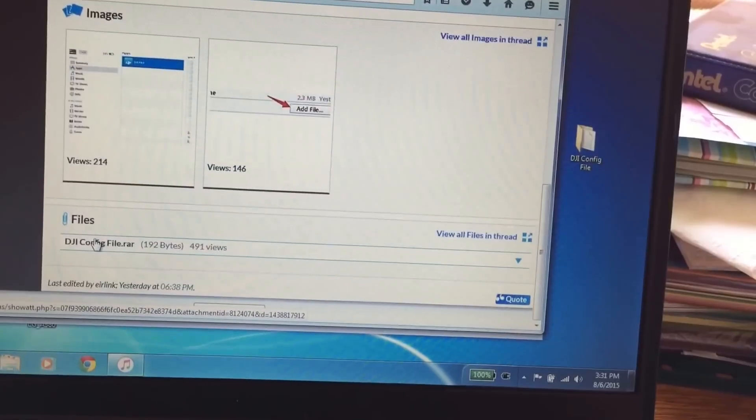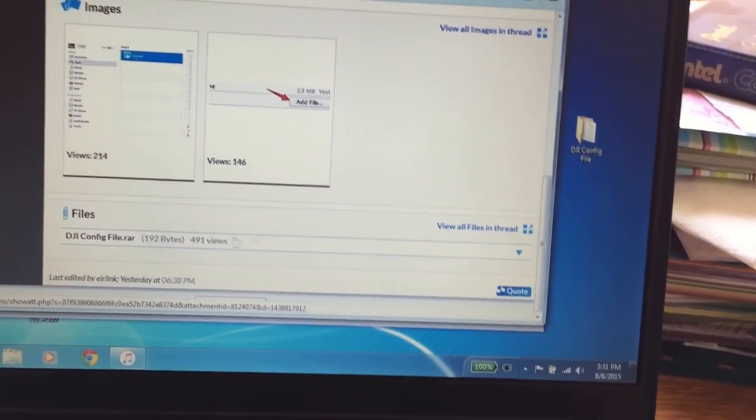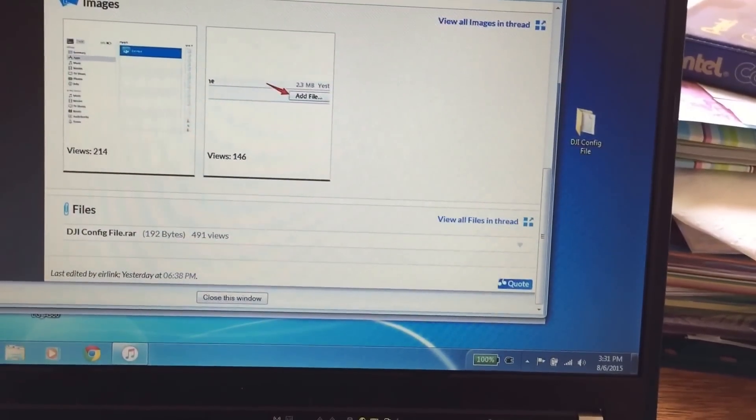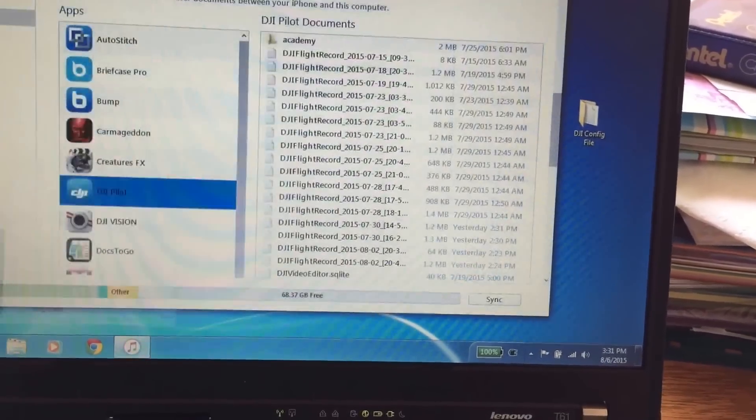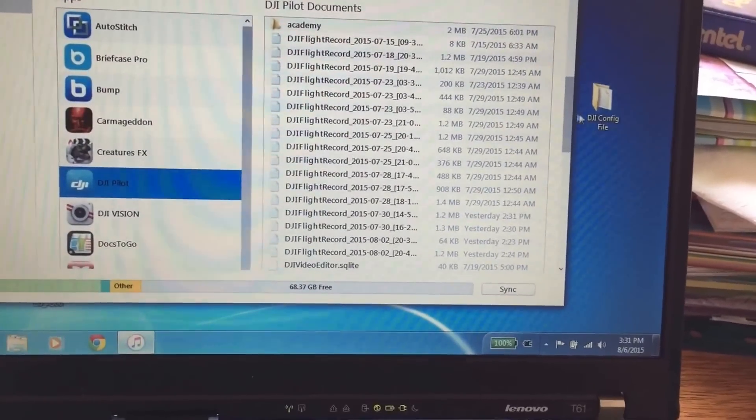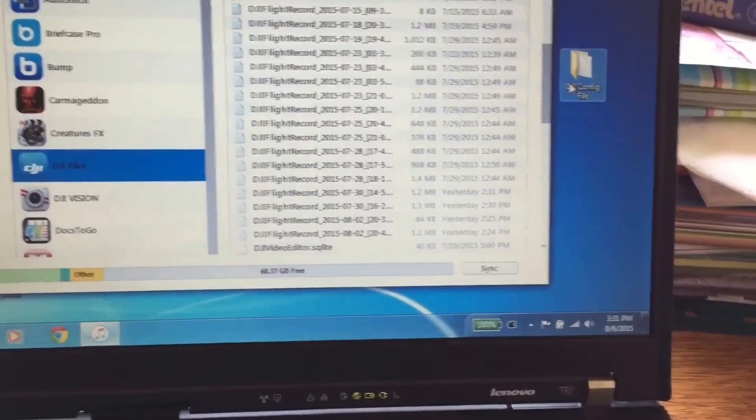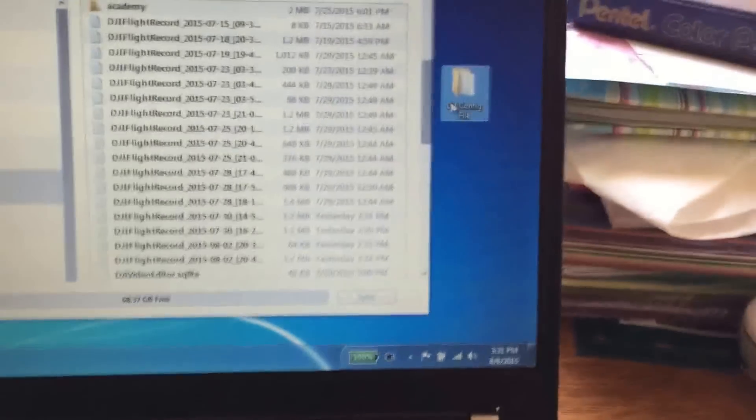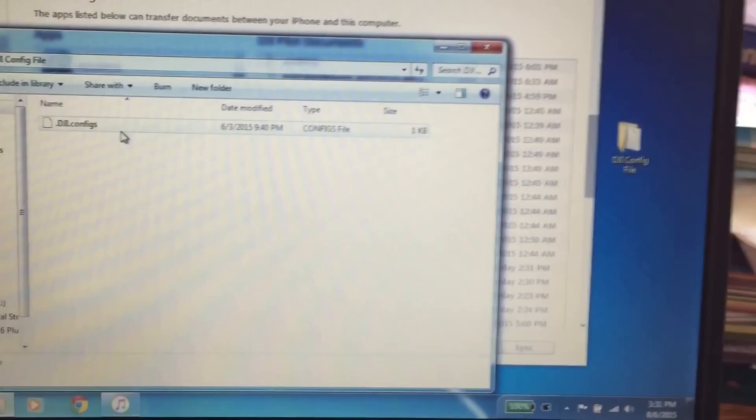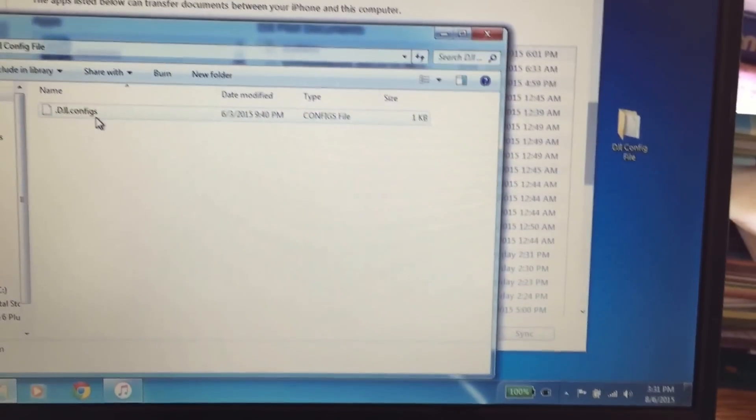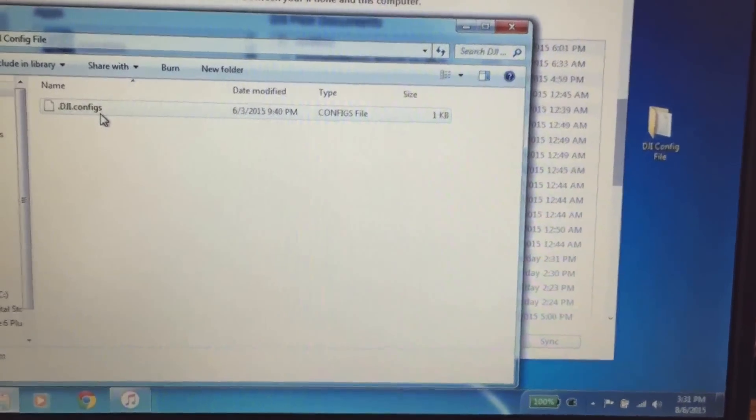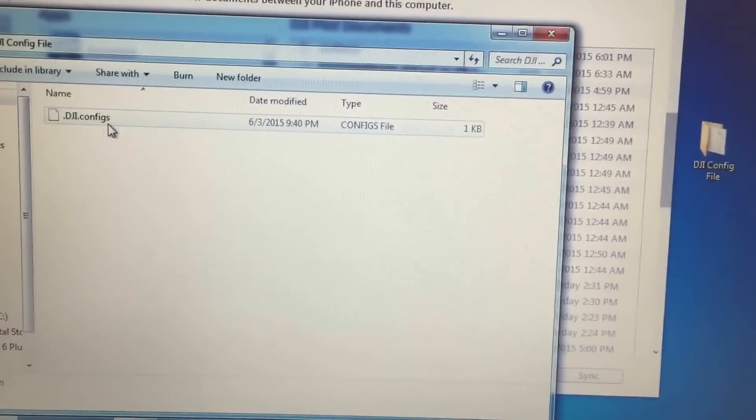You're going to download this config file. You're going to need something like WinRAR to extract the file. Once you extract the file, you're going to have this file here called DJI configs.